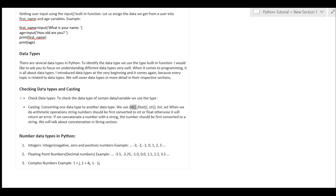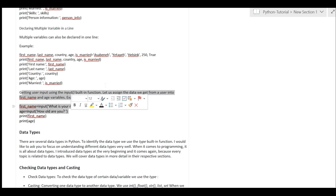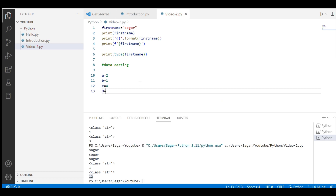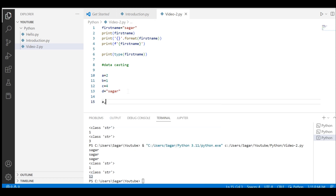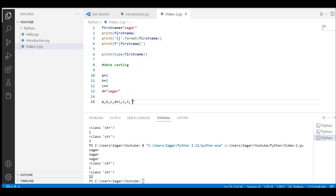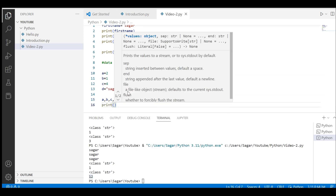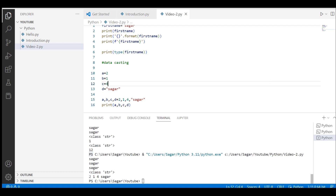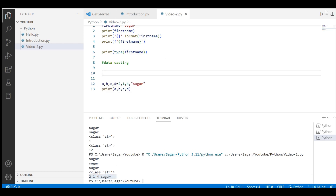Let's say I have a = 2, b = 1, c = 3.4, d = 'Sagar' written on multiple lines. We can initialize multiple variables on one line like this: a, b, c, d = 2, 1, 4, 'Sagar'. Now if I print a, b, c, d — it prints 2, 1, 4, Sagar. Simple and sorted — you don't need to write them on separate lines.